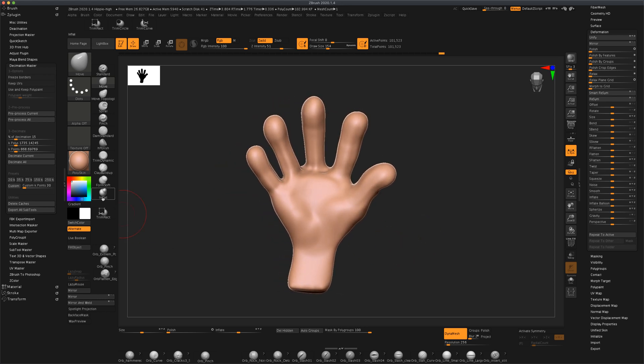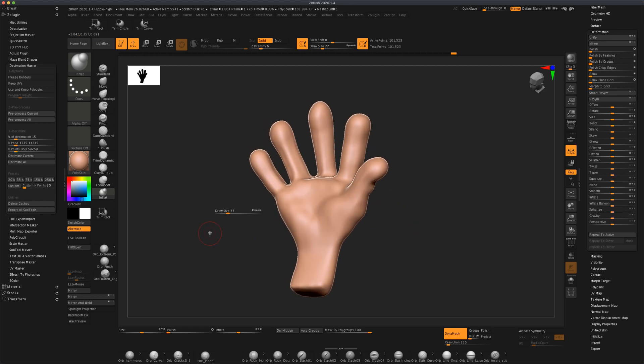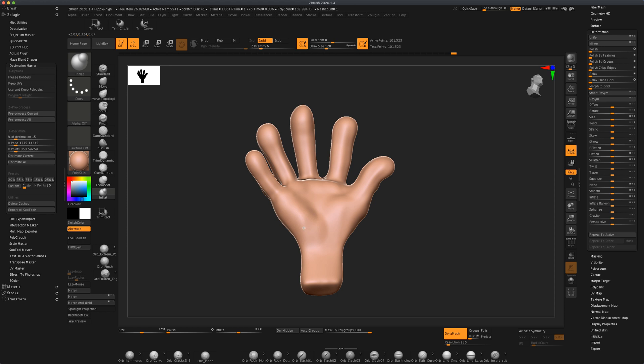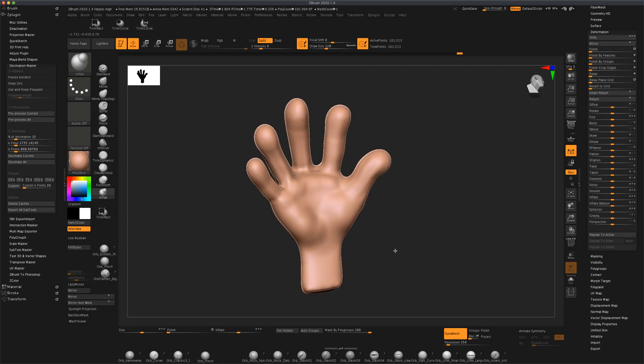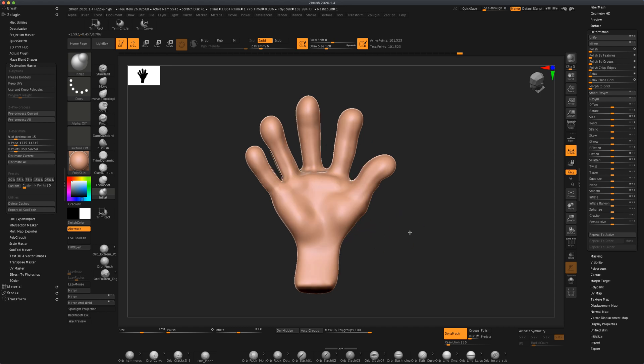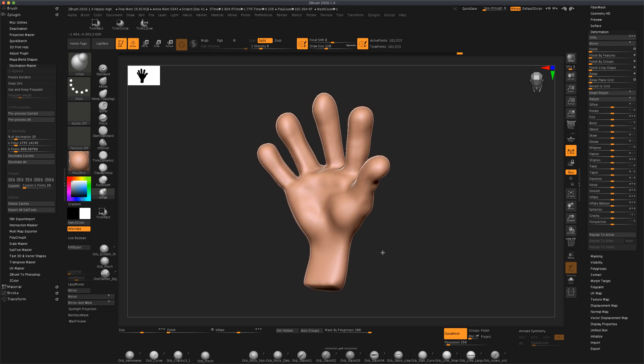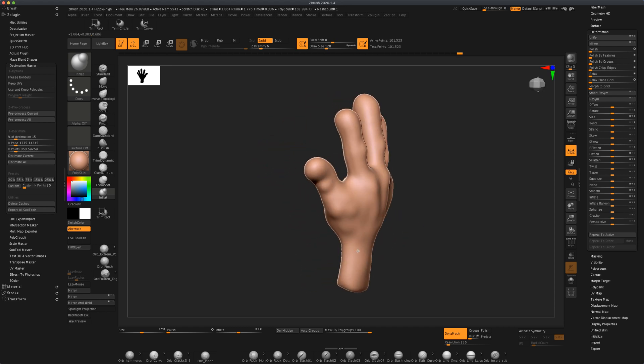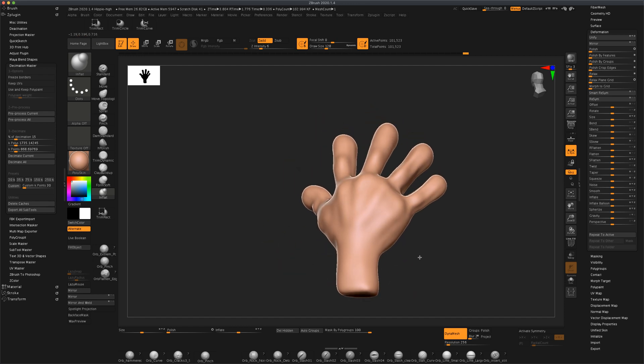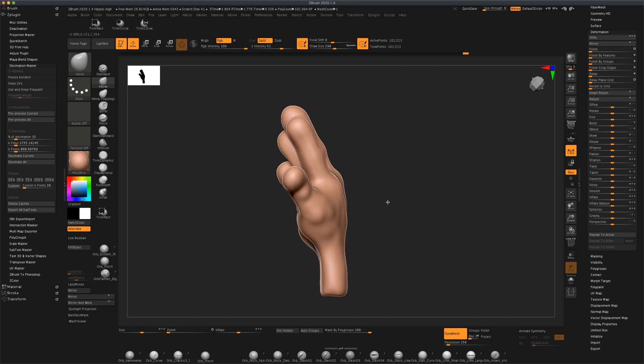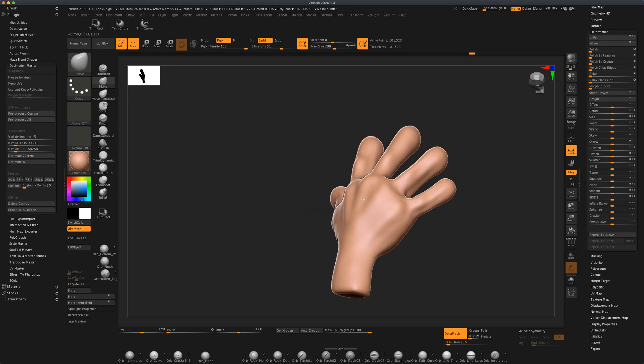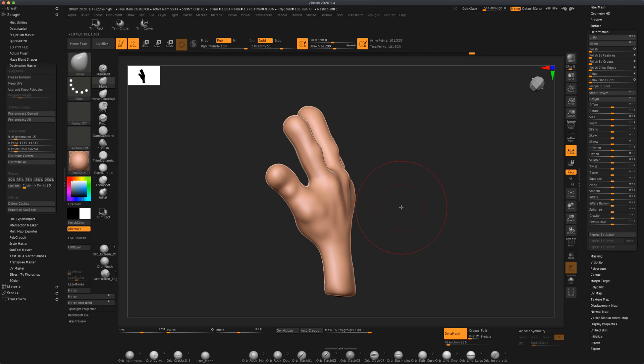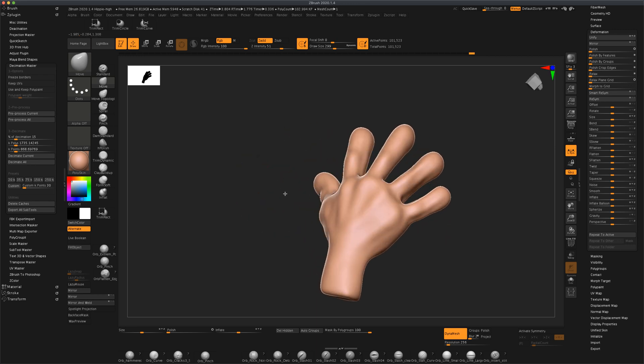Another thing we can do is we can inflate just little pockets here. Something like that, maybe a little more here. Just you can look at your own hand for a reference. I'm kind of liking that. I'm going to grab my move tool and just simply press here so it's not so high. So that works.